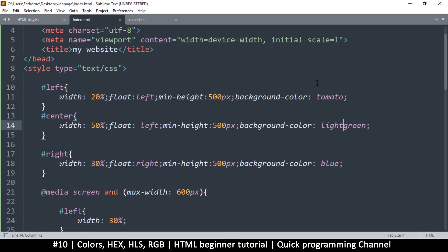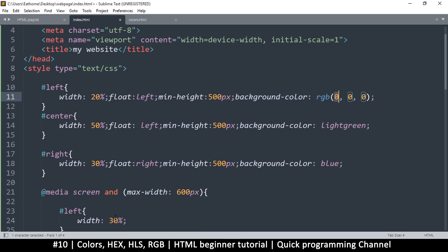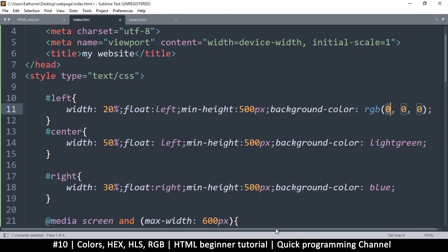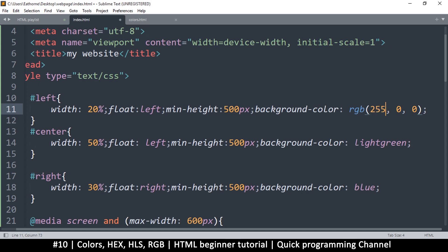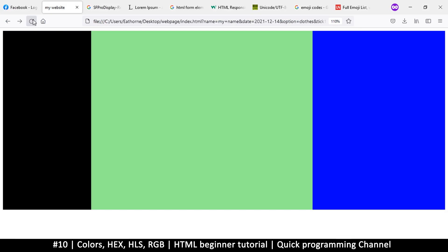To use RGB, type 'rgb()' with brackets. Inside the brackets you provide values for red, green, and blue. Zero, zero, zero means black. The maximum value is 255, so typing 255 for red gives you 100% red, 0% green, 0% blue — which gives us red.